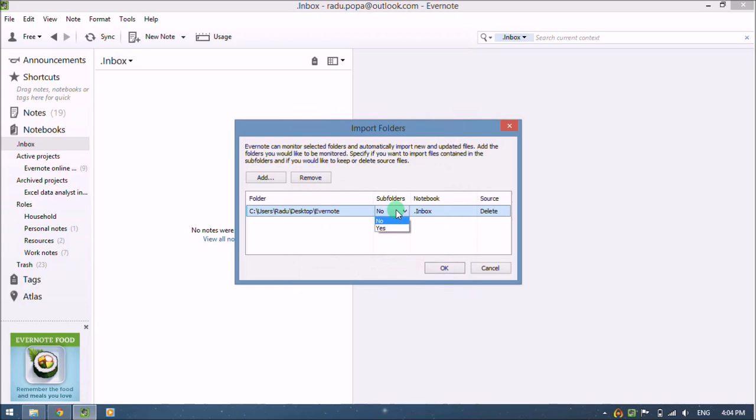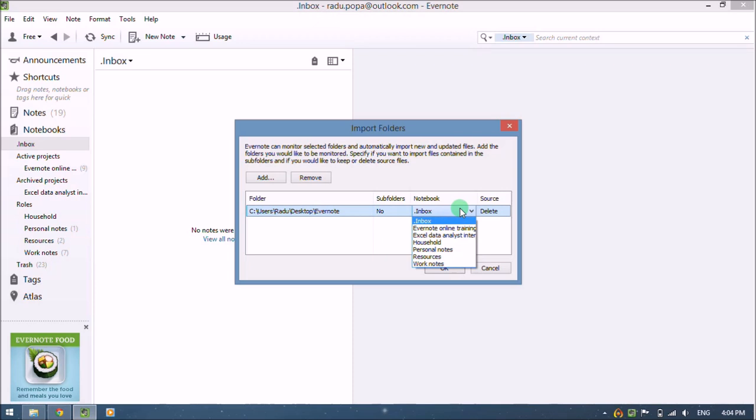So I don't want to monitor the subfolders. For me, it's okay to have the imported notes saved in the default notebook. I'll decide later what I want to do with them.